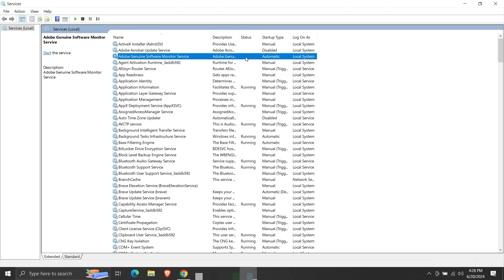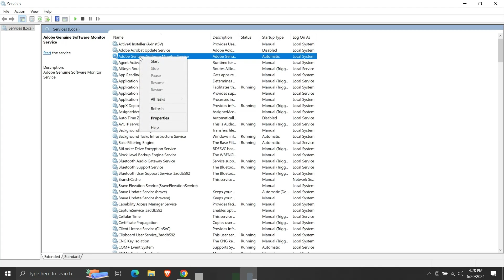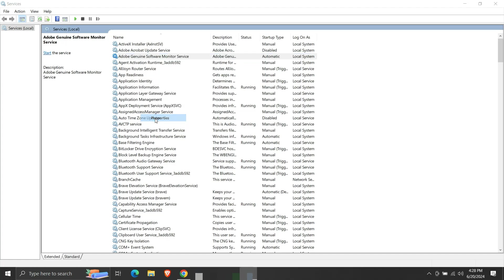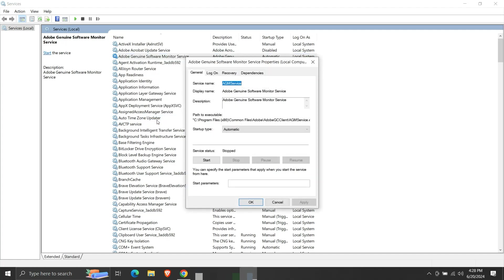To start the service, here we can click on start. Or, right-click on the service name and click start. Or, go to properties. From here, we can start the service.